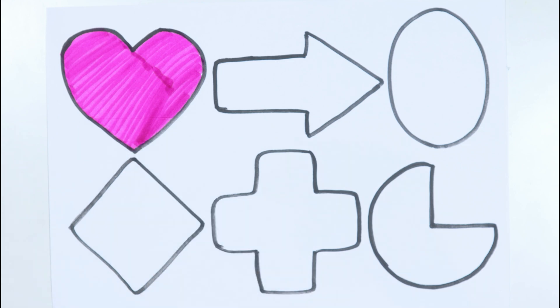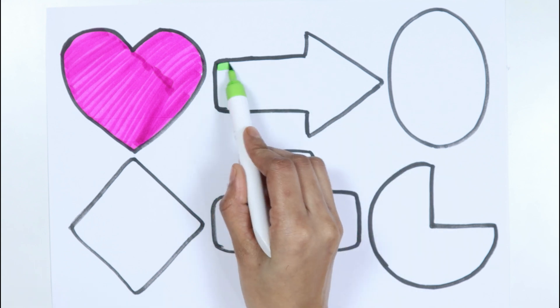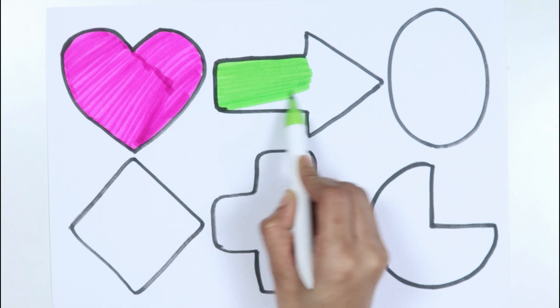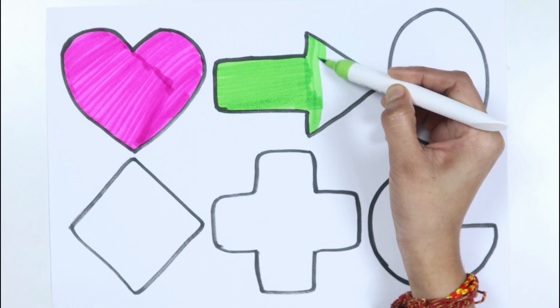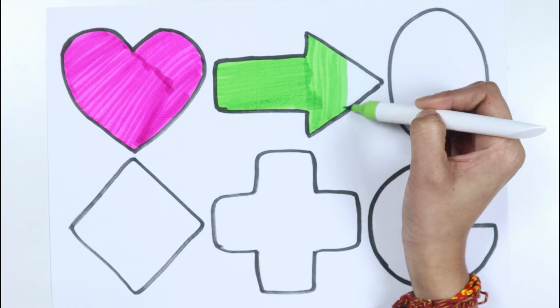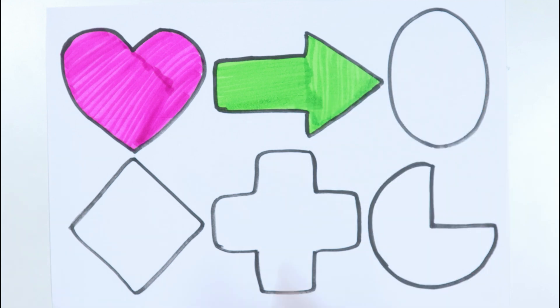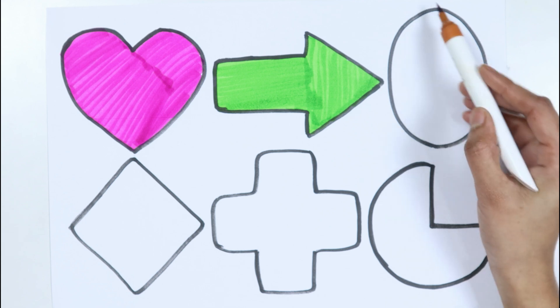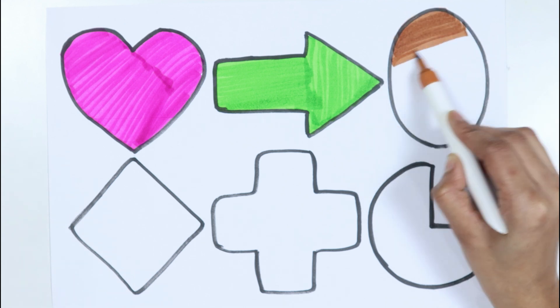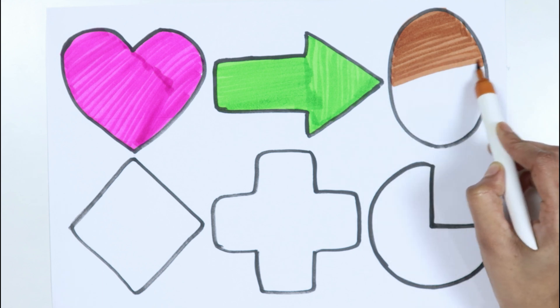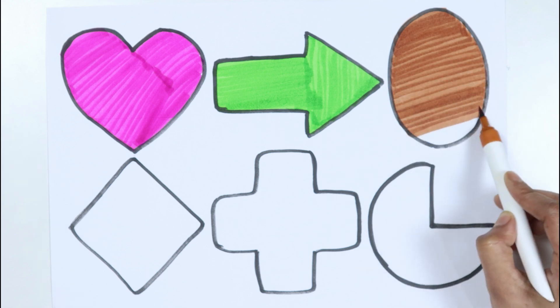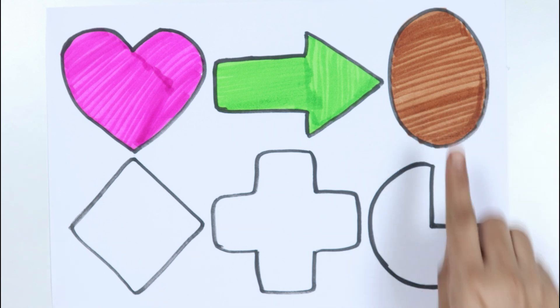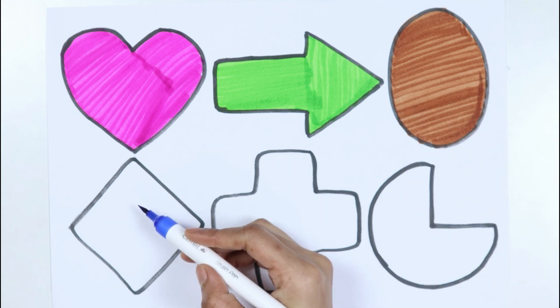Heart, light green color. Arrow, brown color.